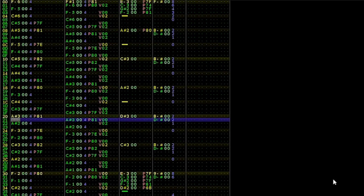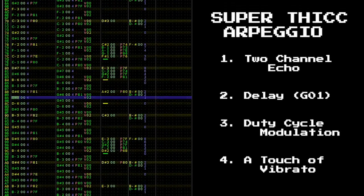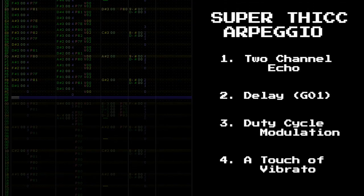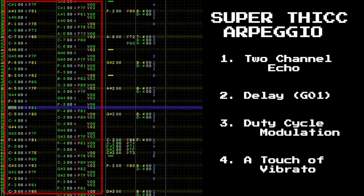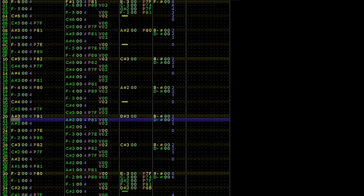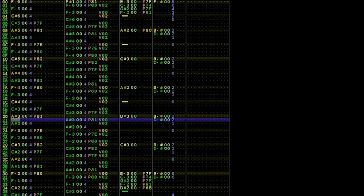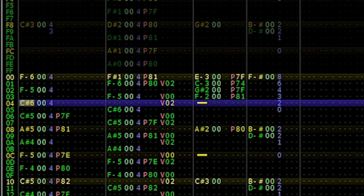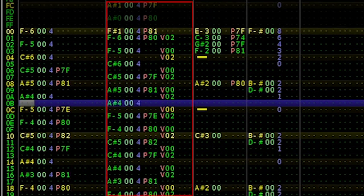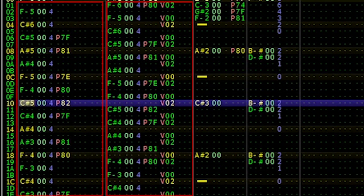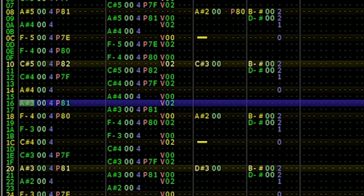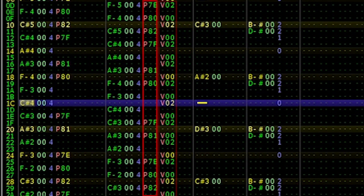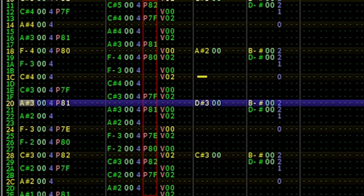Let's look at more complicated sounds which use two channels. Initially, it may seem more complex than it is. Using the play single row function, which is default control plus enter, we can step through the frame row by row. We see that channel 2 is a note for note copy of channel 1 but delayed by a row. Additionally, it uses a fancy duty cycle function combined with some fine-tuning modulation to add some spice to the sound.